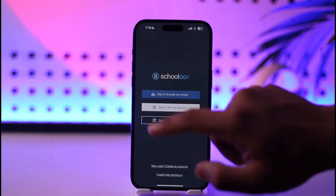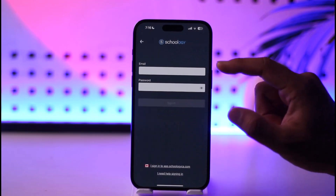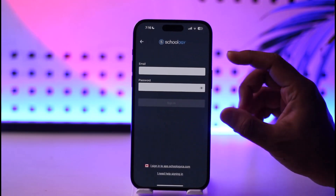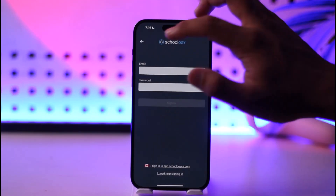Otherwise, you can come back and simply sign in with your email address if you have an independent account.